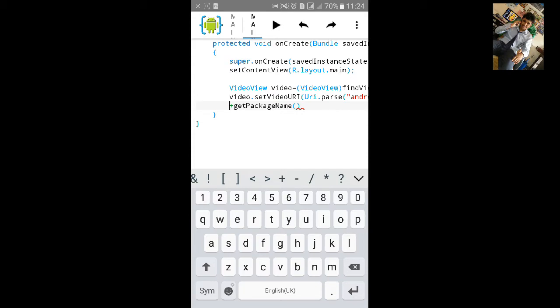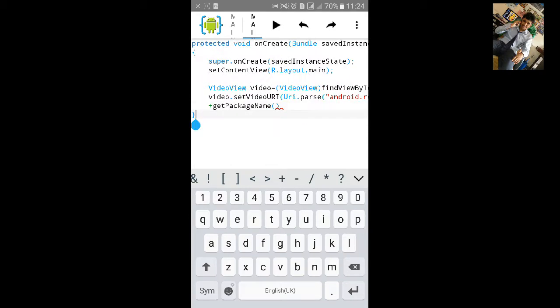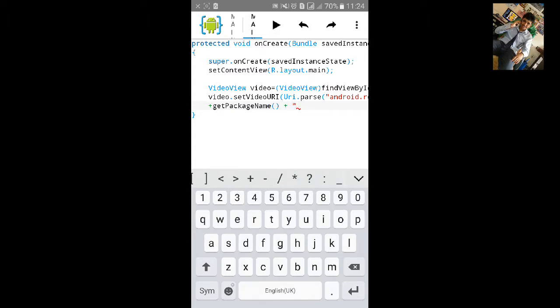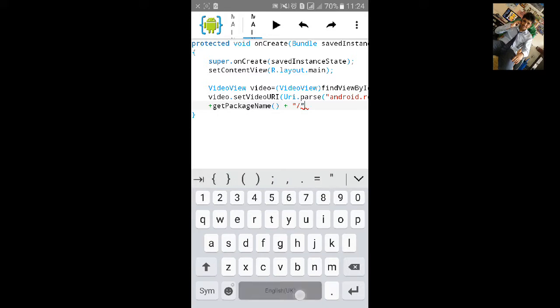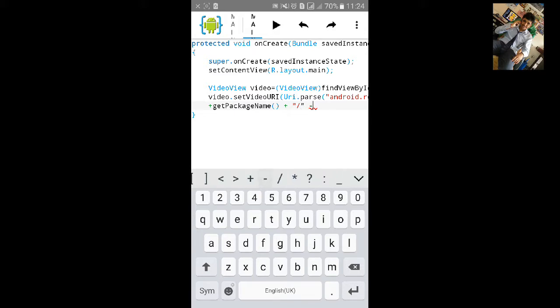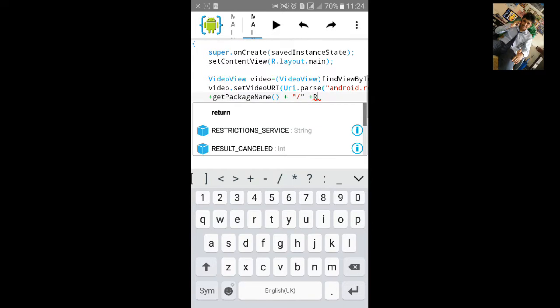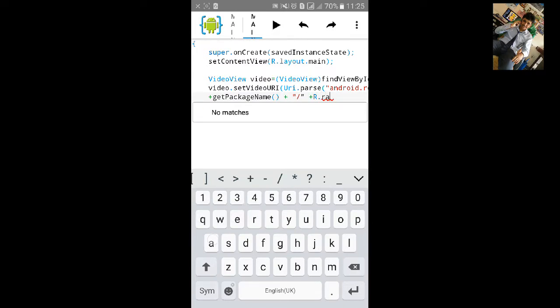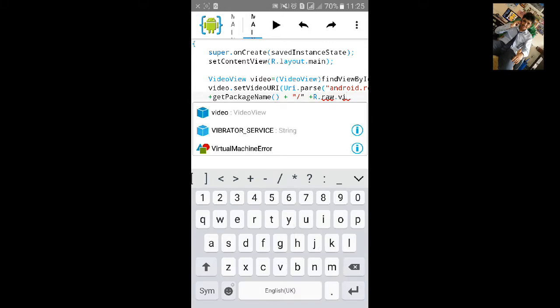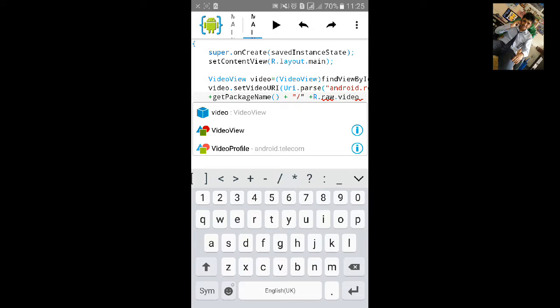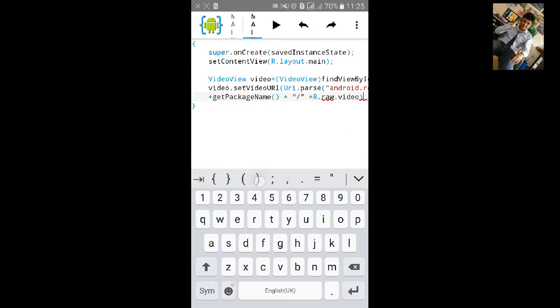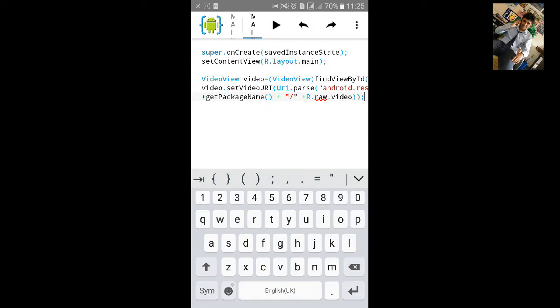For more I will just put it in the next line. Package name plus. Then start inverted comma. Then start and type slash. Again close the inverted comma. Again. R dot raw dot. Close the bracket and semicolon.